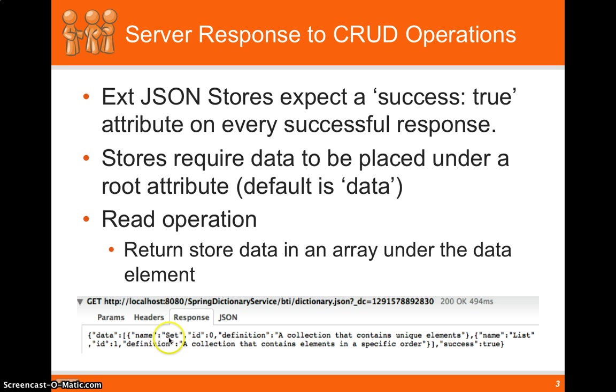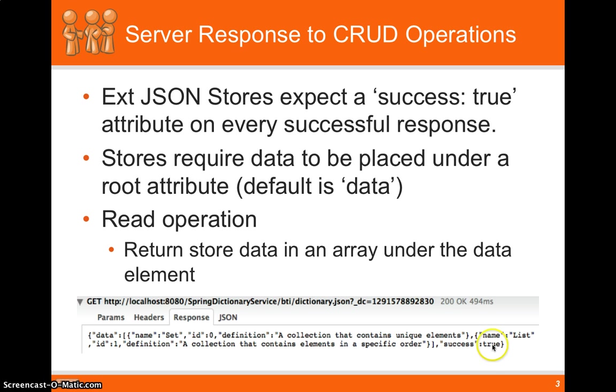So in our case we've got two definitions of set and list. Those will produce two records in the store. And finally you need that success true in there for it to recognize that it was loaded.